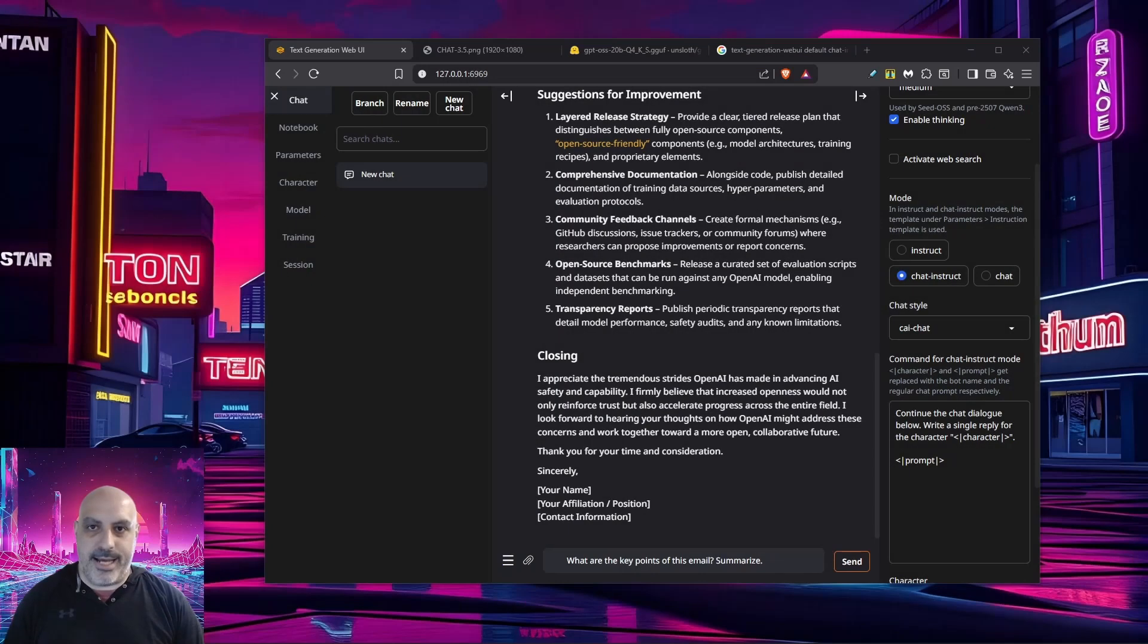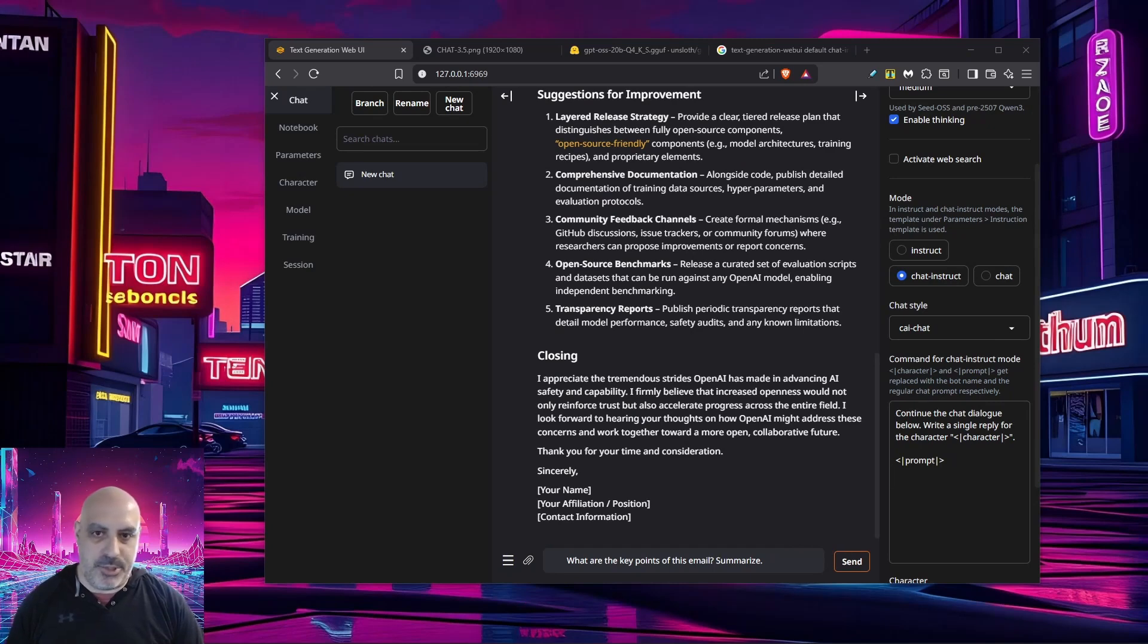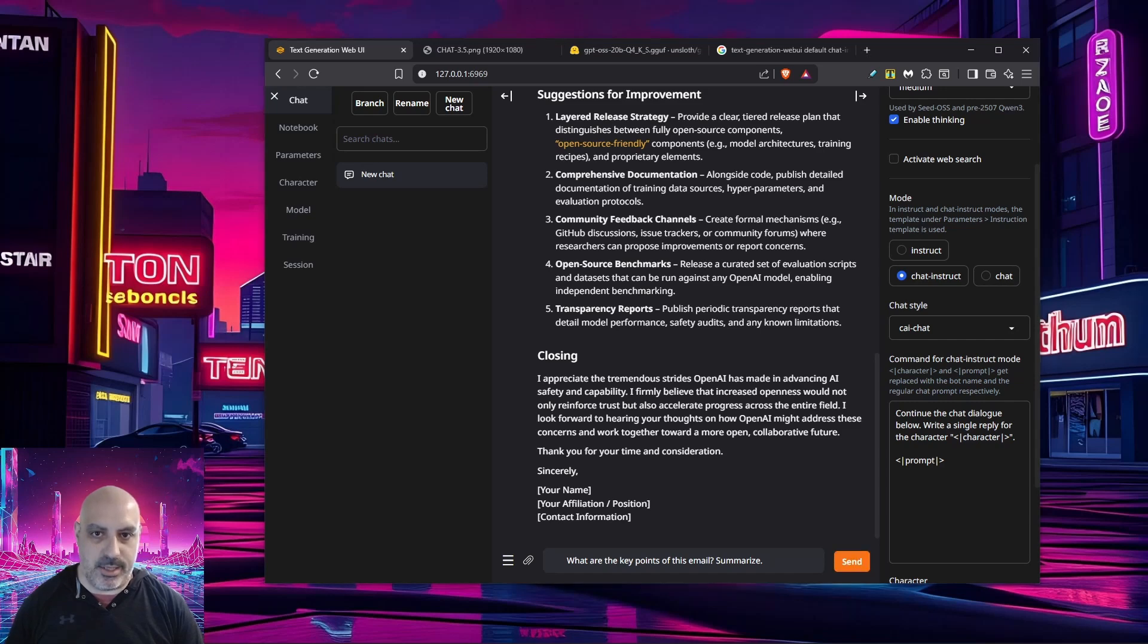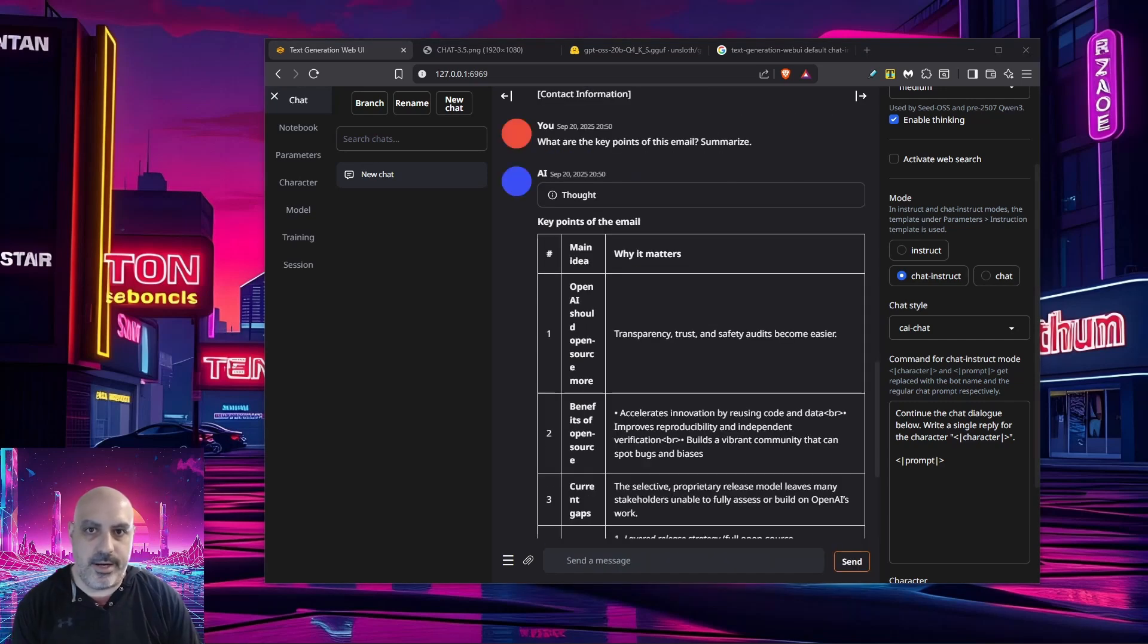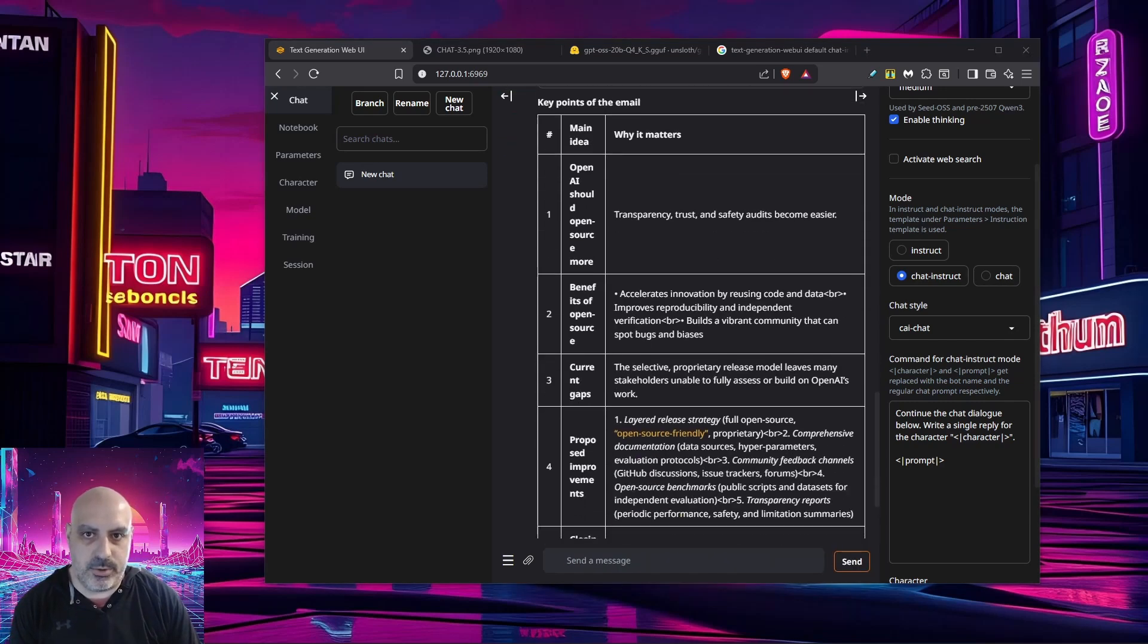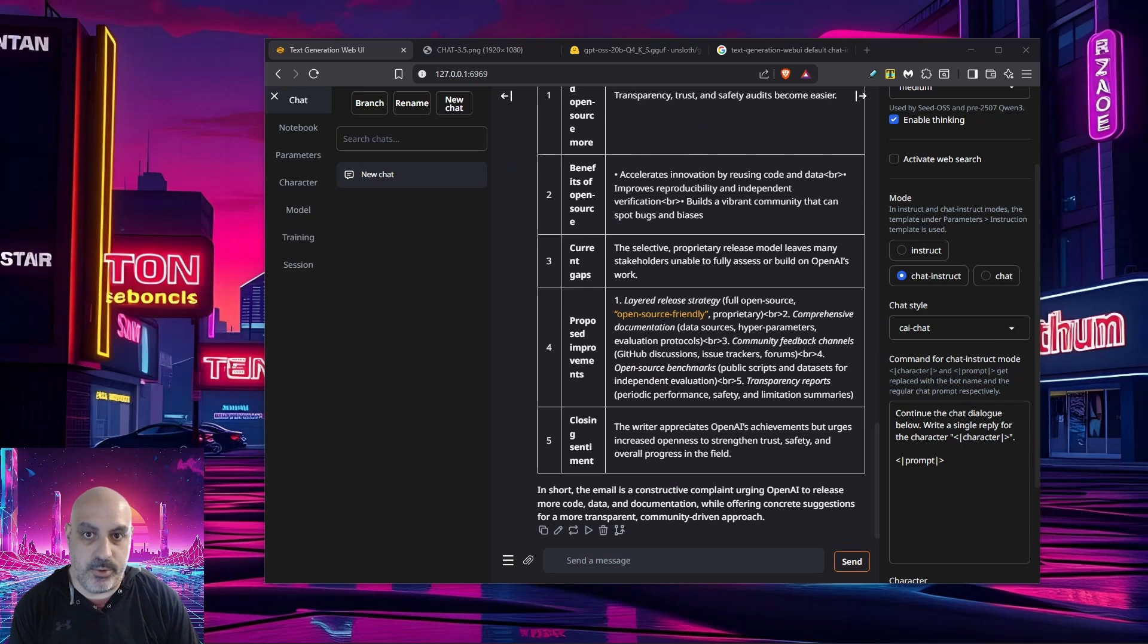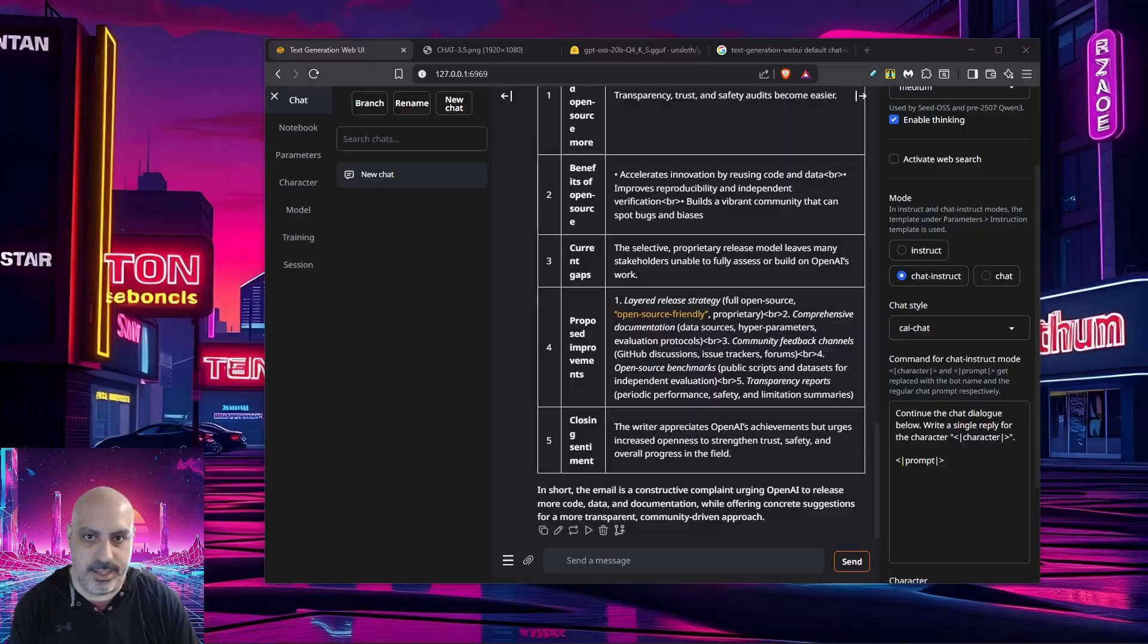Now we'll test the multi turn. So once you've given it a prompt, you can keep chatting with it. So I put in what are the key points of this email? Summarize. So there it is. It gave us a little chart of the most important key points and it says in short, the email is a constructive complaint urging OpenAI to release more code and data. There it is.